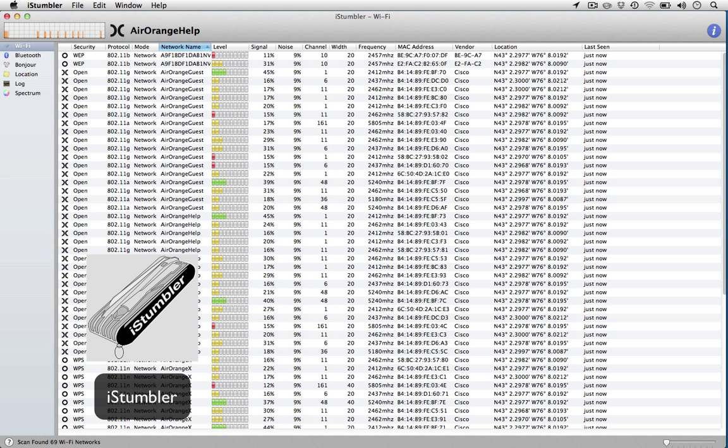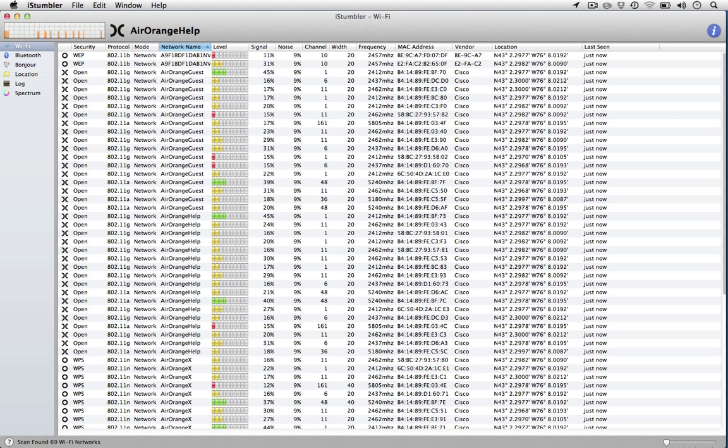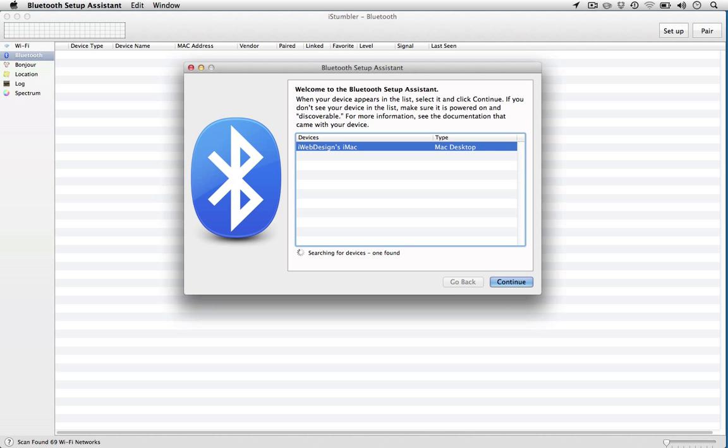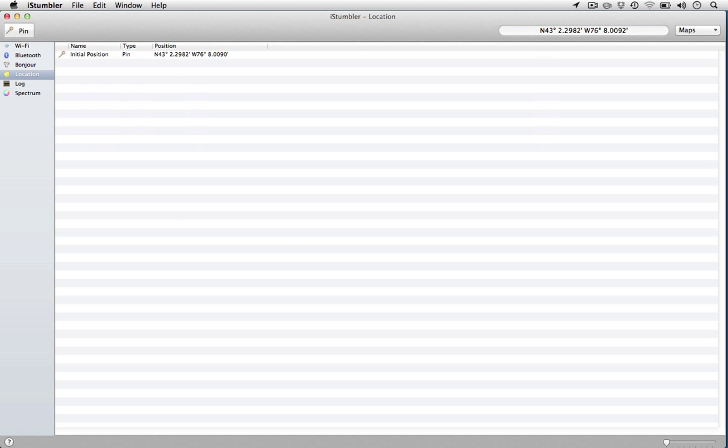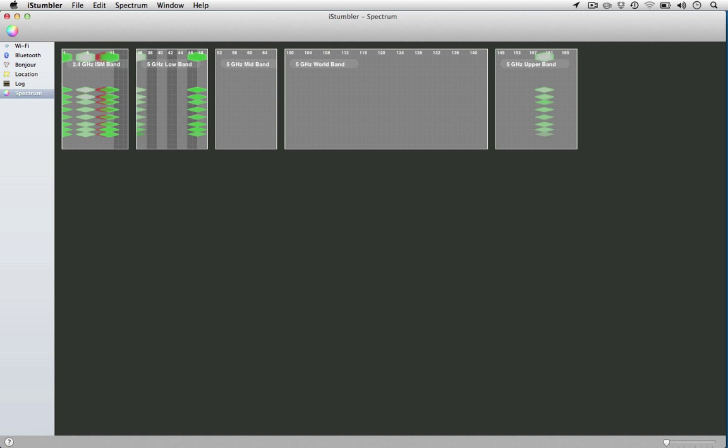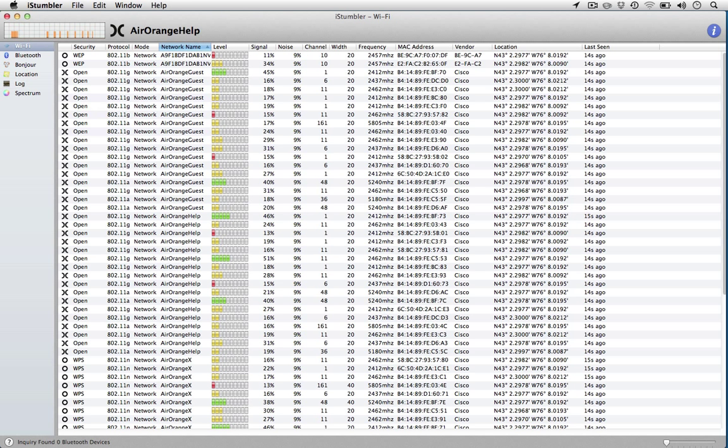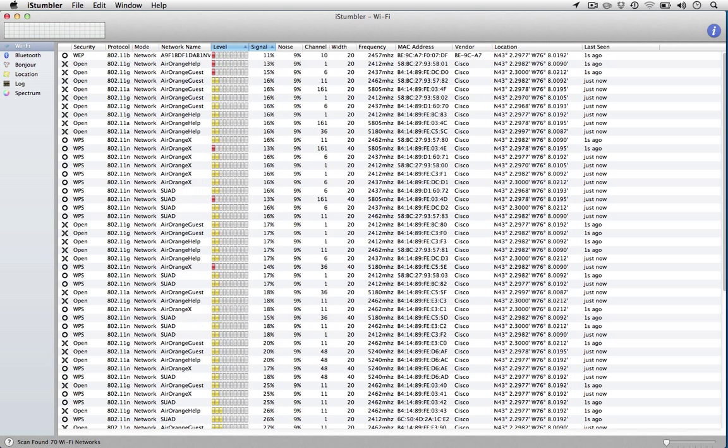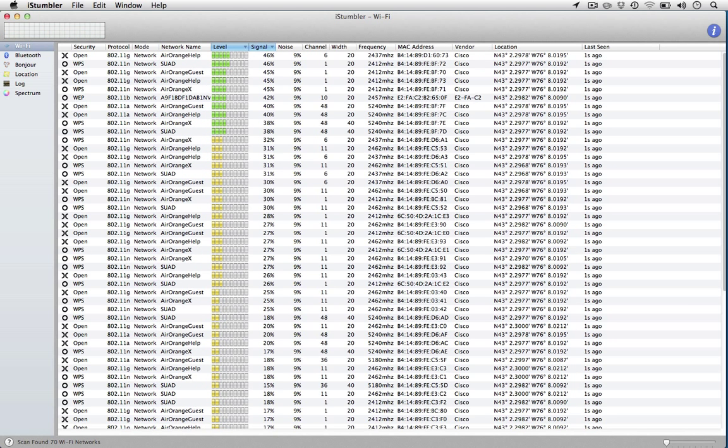iStumbler is a free, open-source application. In addition to Wi-Fi, iStumbler listens for Bluetooth, Bonjour, and gives estimated GPS coordinates, which gave decent results. The app did crash several times on us, and that was after following developer instructions regarding which version to install. Most everything of interest was reported, and for a free application, iStumbler works well enough. You can find it at iStumbler.net.